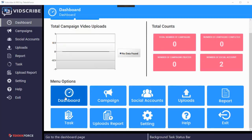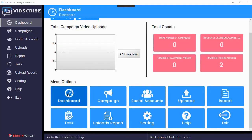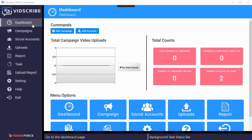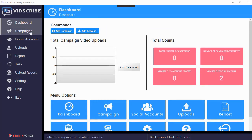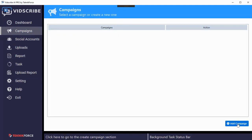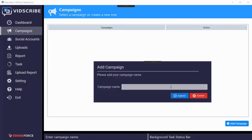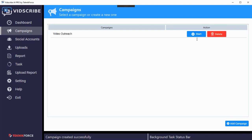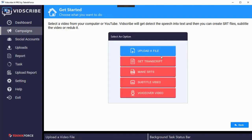When you start the software you'll be taken to the dashboard and this is where you get started. You can go to any of the functions from the buttons on the dashboard or use the sidebar. Let's get started by going to campaigns — you have to create a new campaign first. Click on add campaigns and give your campaign a name like 'video outreach' or whatever you want to call it, then click submit and then click start.